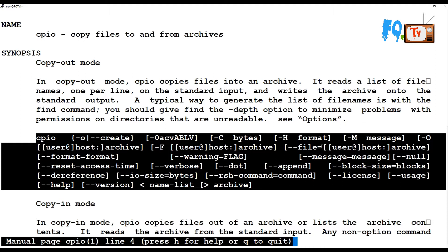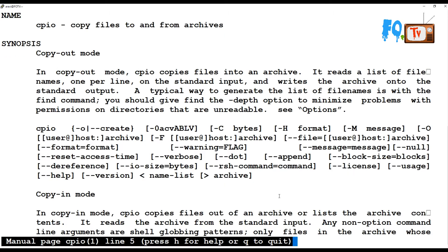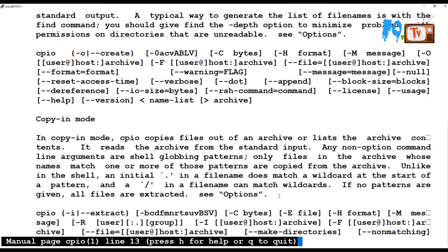Basically, CPIO command is just like tar to create archives. But the wonderful feature in CPIO is that you can use it with find to locate files and then archive them — that is the main feature of CPIO.